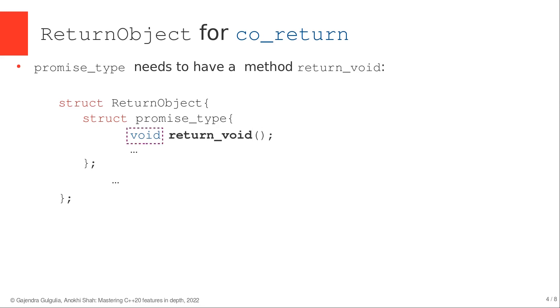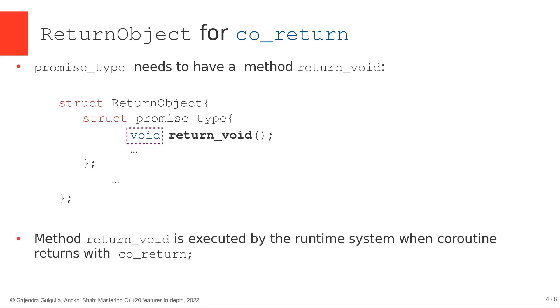The method return_void is executed automatically by the runtime system when an empty co_return statement is encountered in the coroutine.